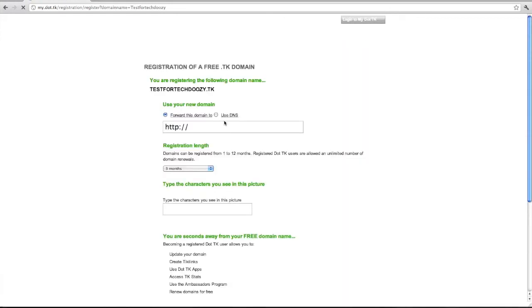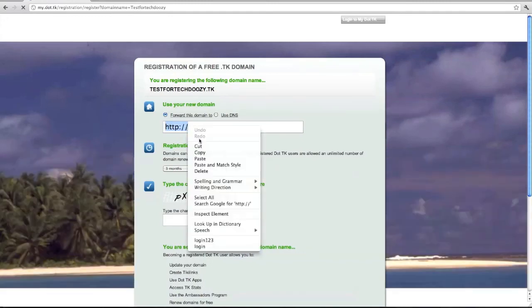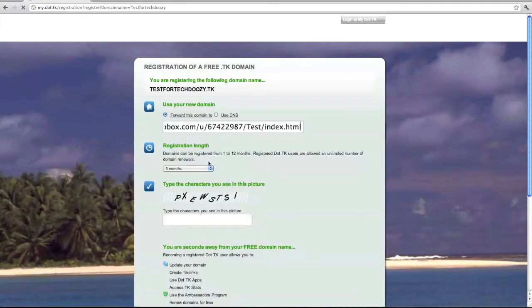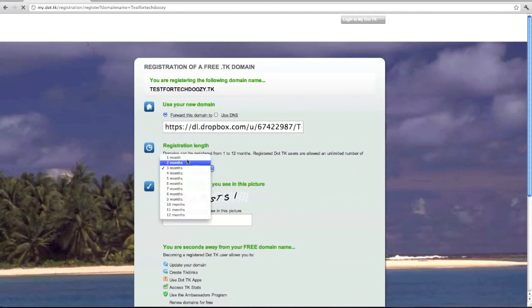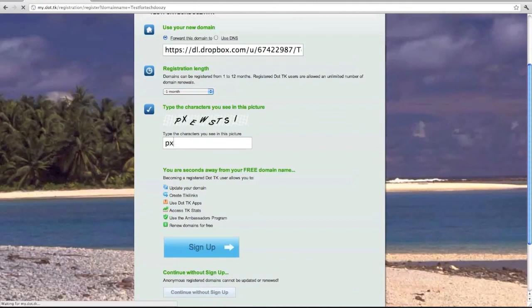And then copy and paste. Make sure not to do two http's. But copy and paste that public link. And then choose your registration length and type in the captcha.